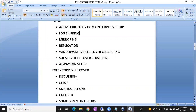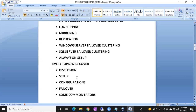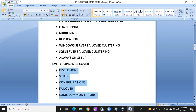For every topic there will be a discussion on the theory part, and I will show you how to set up those things in real-time, what the configurations are, how to do failover in log shipping, mirroring, and each technology — including failbacks. We will also cover common errors in log shipping, mirroring, and Always On, and how to troubleshoot them. Every topic will cover five areas: discussion, setup, configuration, failover, and common errors.